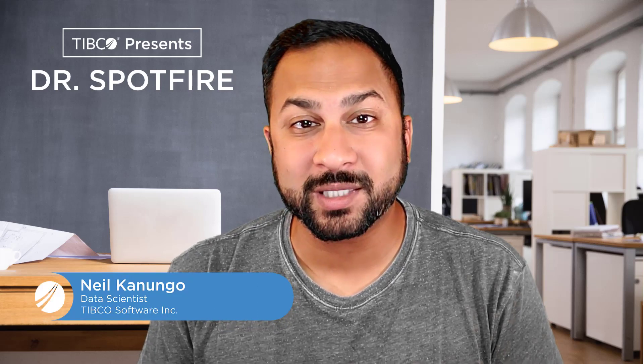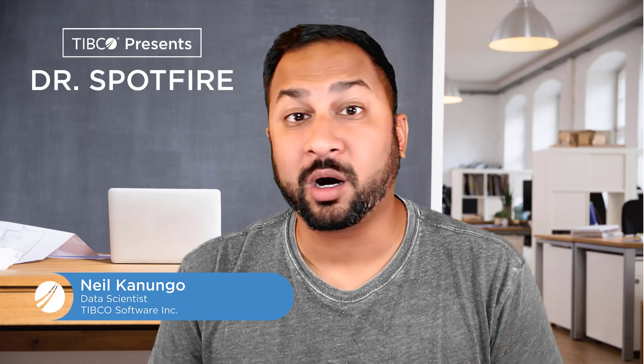Hello and welcome to another mini-series on our Spotfire mods. Today we're going to be doing the candlestick chart. So what is a candlestick chart?